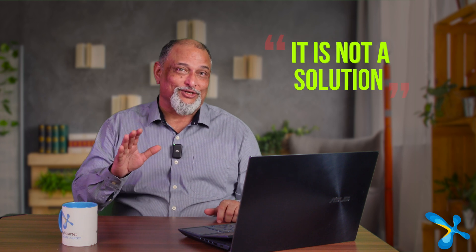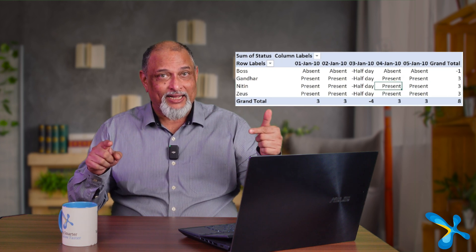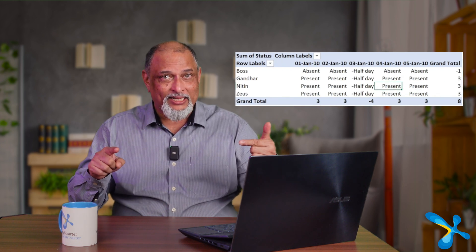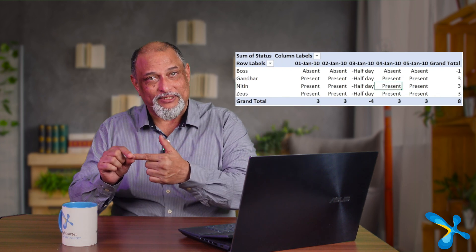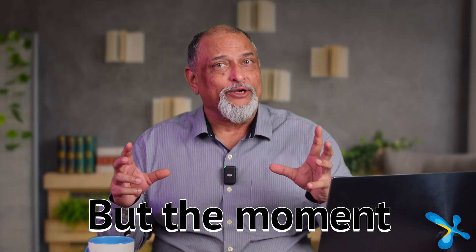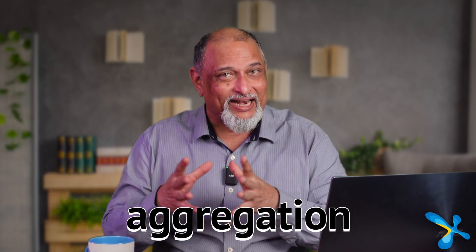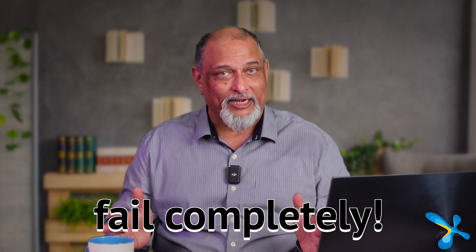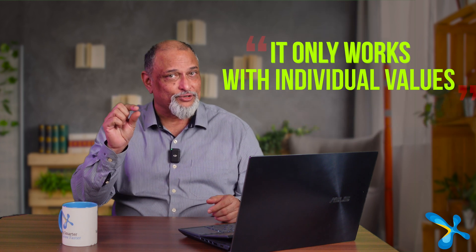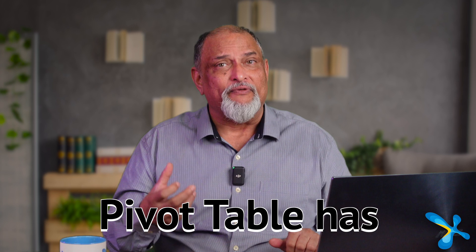Now this may sound like a solution, but actually it is not. Because right now, for every cell, there is 1 person and 1 day, so it's either present or absent or half day. But the moment you do some kind of aggregation, this is going to fail completely. Remember, this is going to work if there is an individual value there.